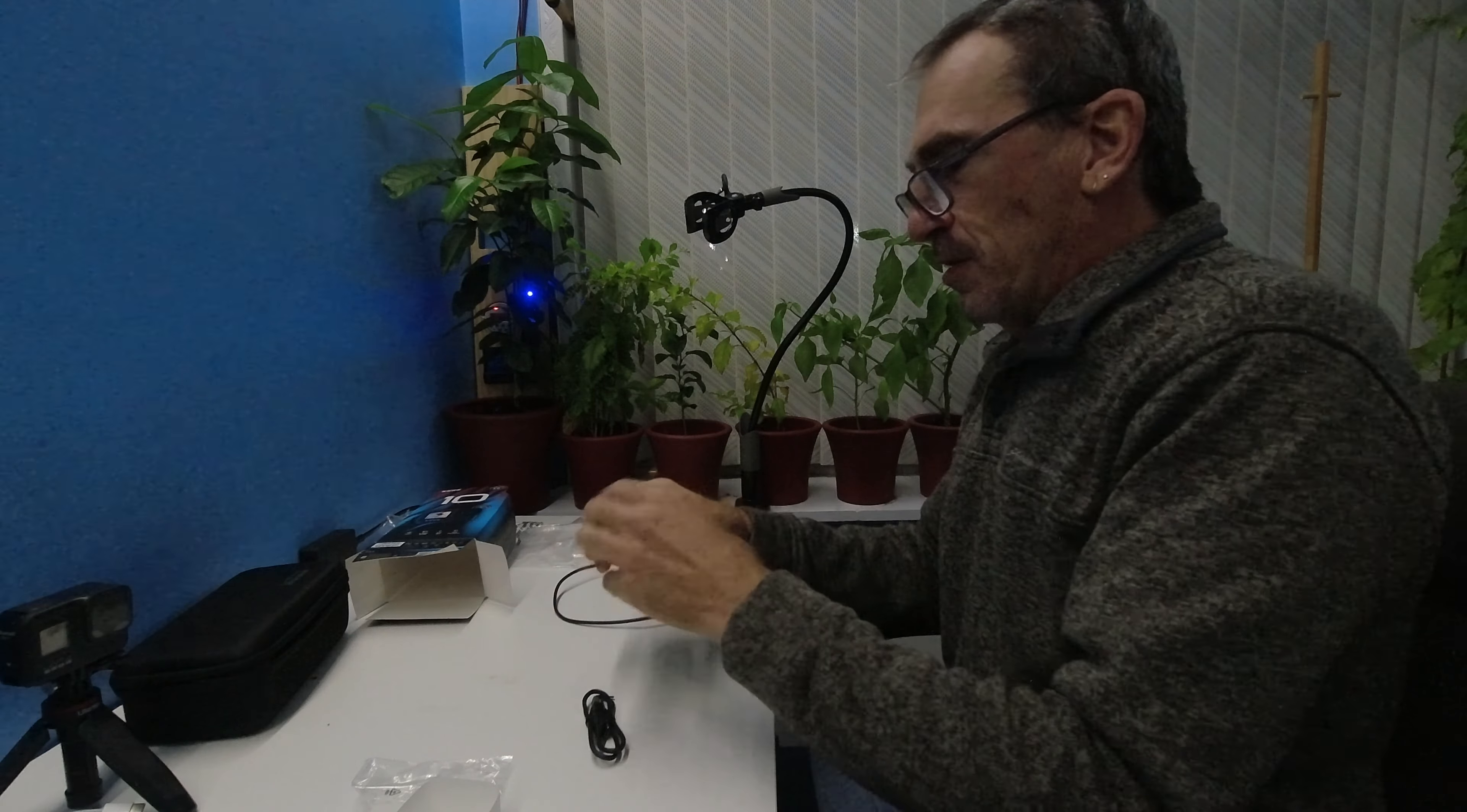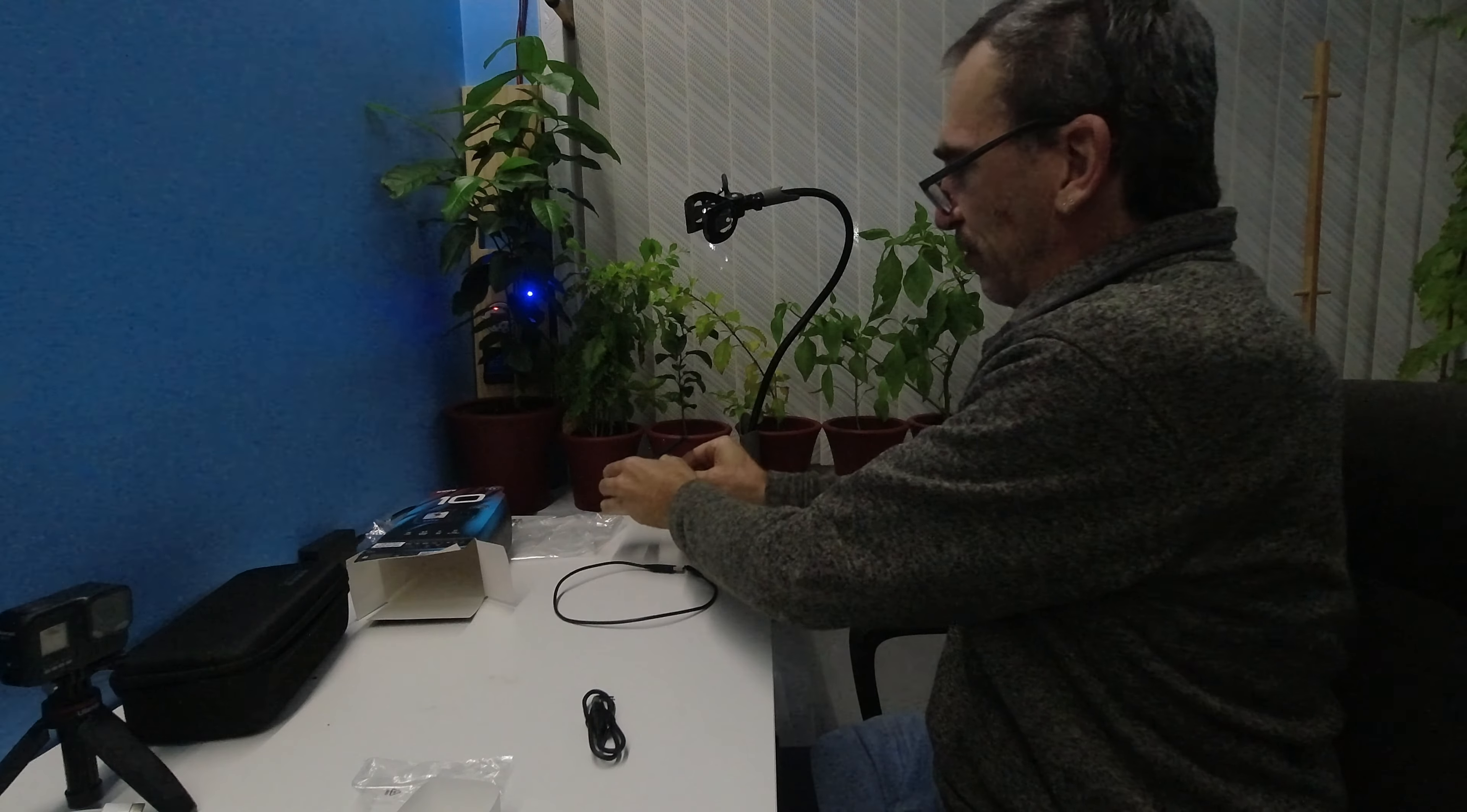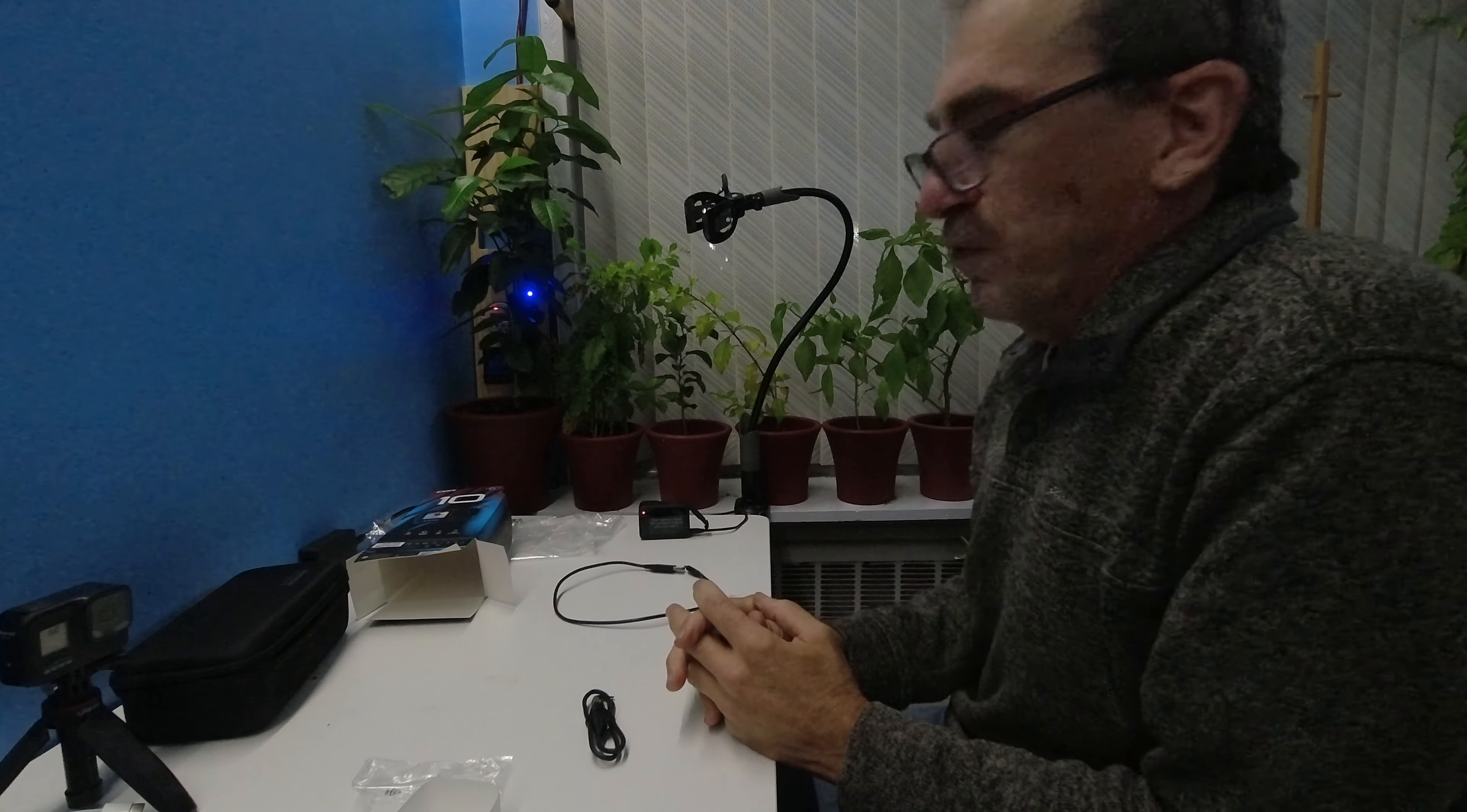This is a GoPro cable. And I am going to charge my camera. Feel free to sit here and watch it fully charge.